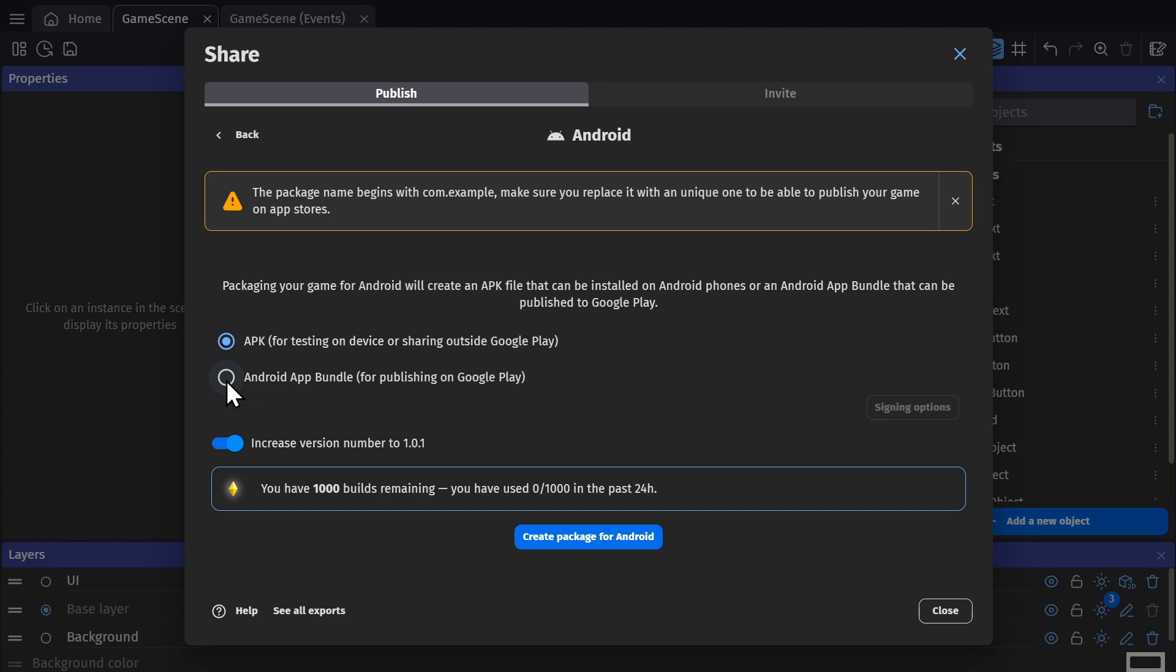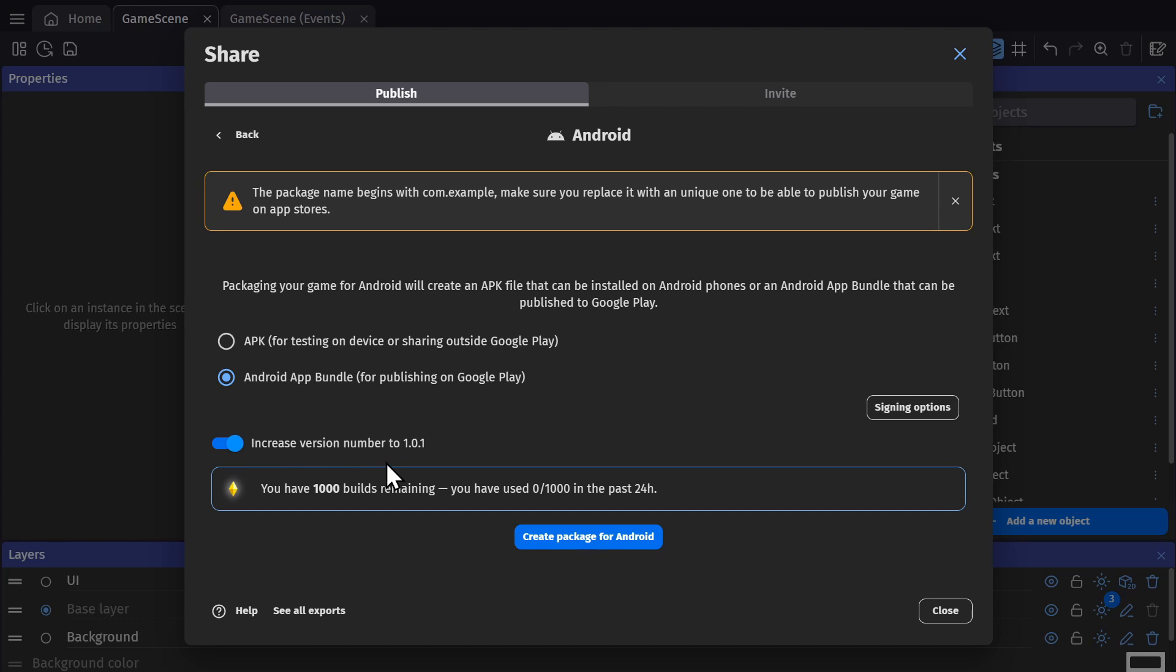If you want to upload your game to Google Play, it needs to be inside of an Android app bundle, which is this option here. And because Google Play requires every new version of your game to be a higher version number, this option will automatically increase the version number of your game, which you would otherwise find in your game properties.